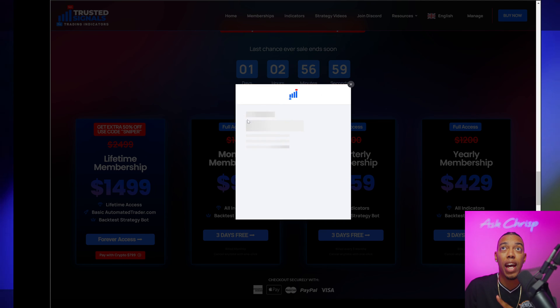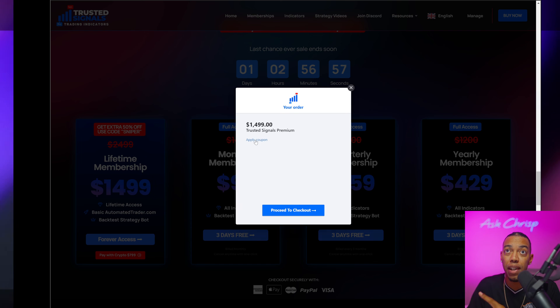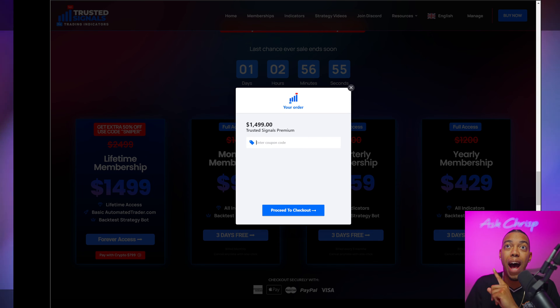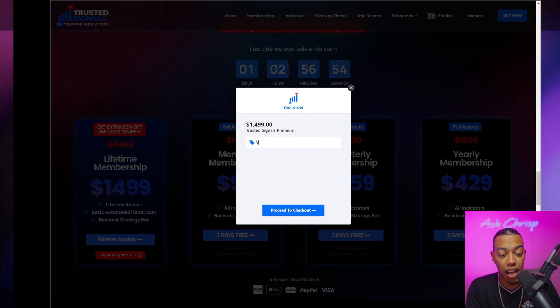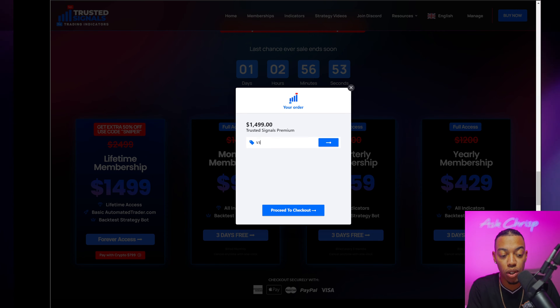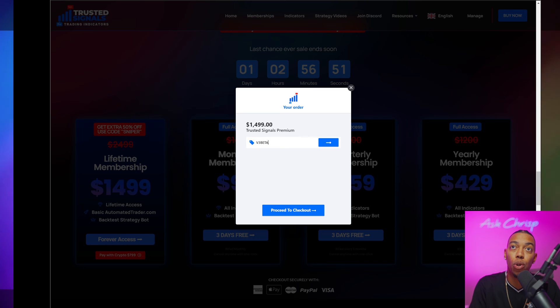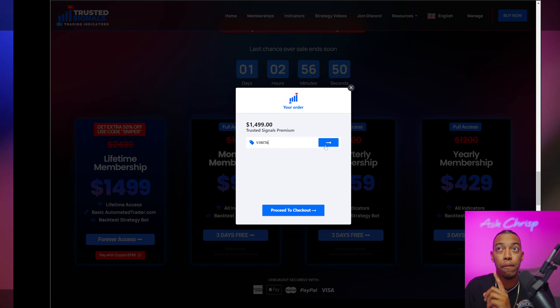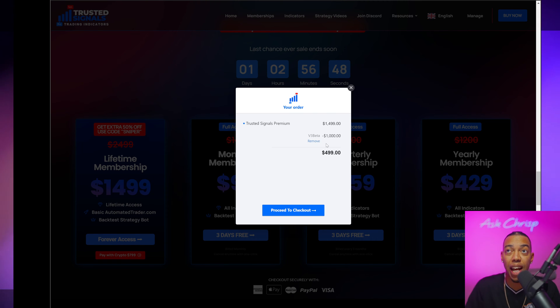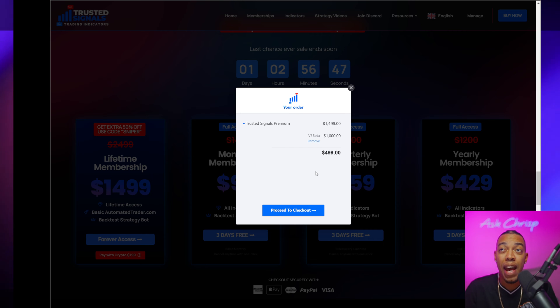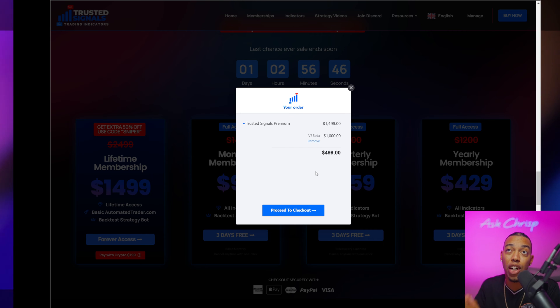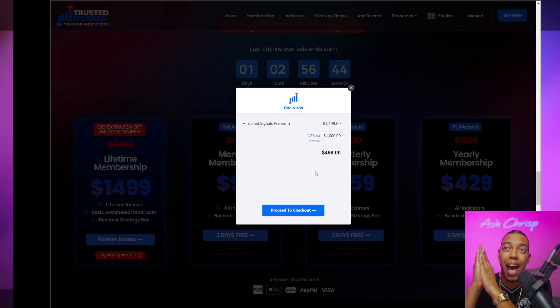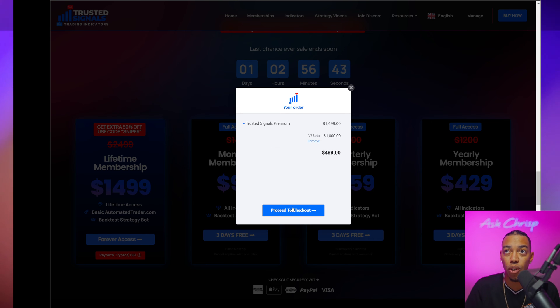The code from the previous video was not applied so I apologize if you tried to use it. What you're going to want to do is just put V3 beta when you're checking on lifetime and we're going to open up 10 spots at this price.